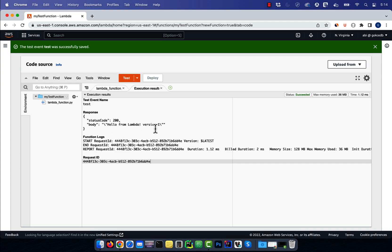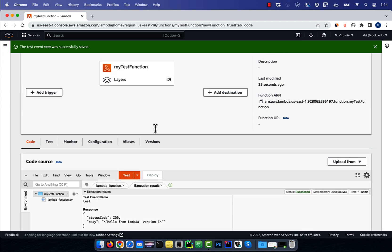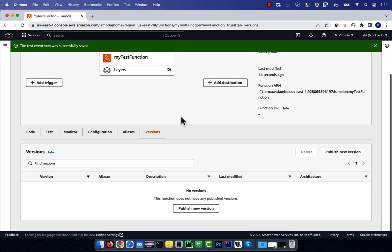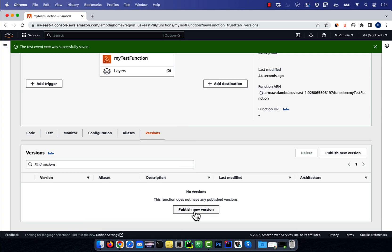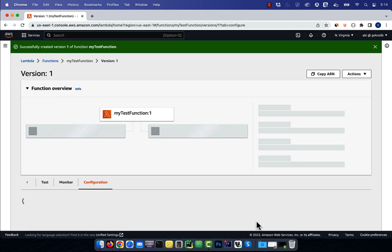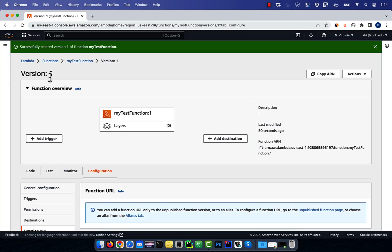Next, navigate to the versions tab, then click on publish new version, then click publish. Version 1 of our test function is now published.